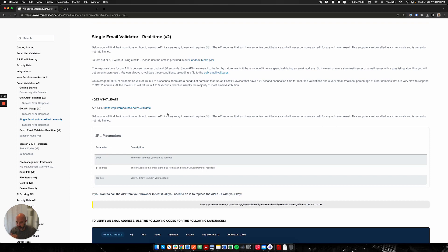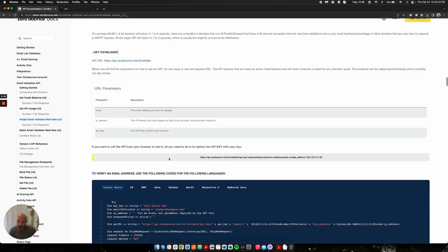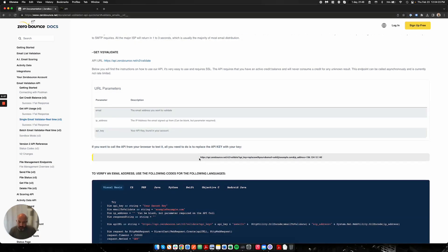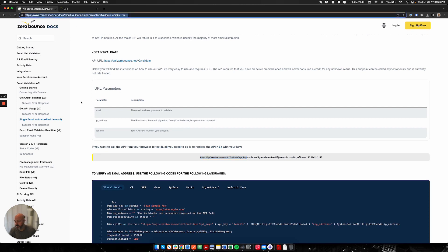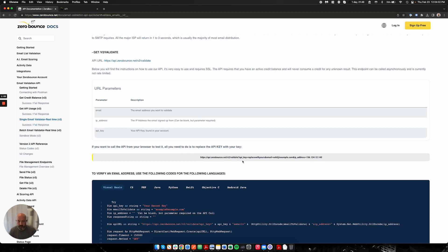The endpoint is here. This is under our documentation. If you go here and go to our email validation API, you can go to our single email validator. You'll have your endpoint here. You can take this and bring it into Postman or any programming software that you prefer.